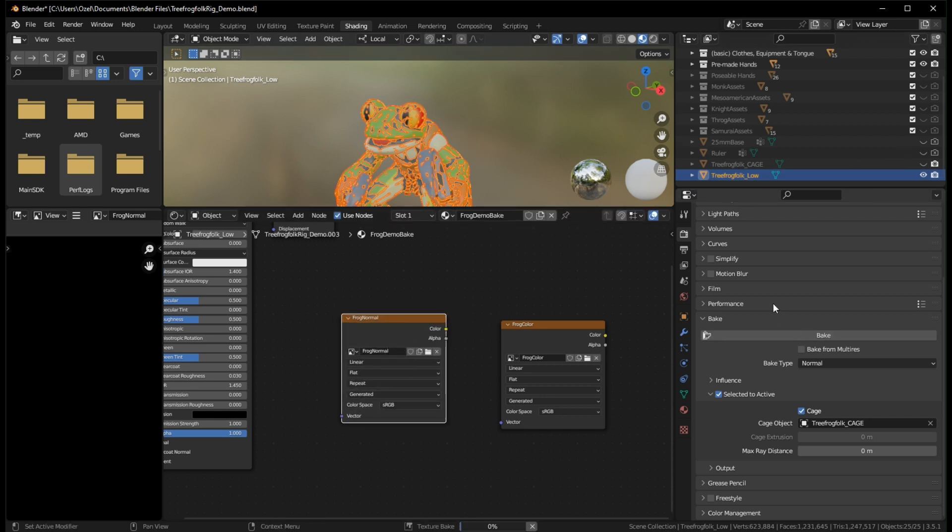Now this bake will take some time because it is going to bake for each object that is getting baked down. So you'll actually see that the progress bar progress from zero to 100 for each of the objects, in this case for the head, the hands, the weapon, the feet, the legs, the spiders, shoulders, knees, and toes. So when that's done baking, we'll be back.